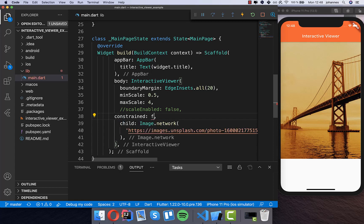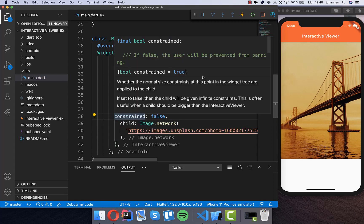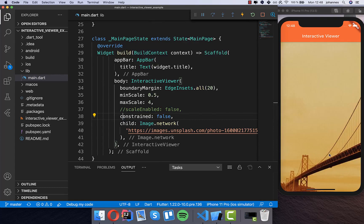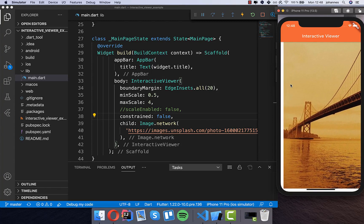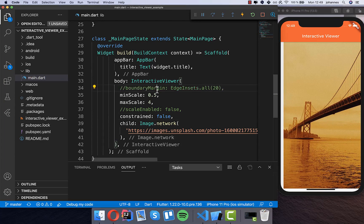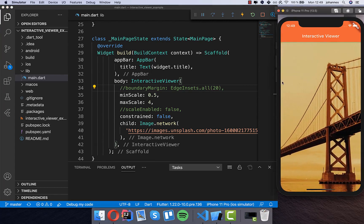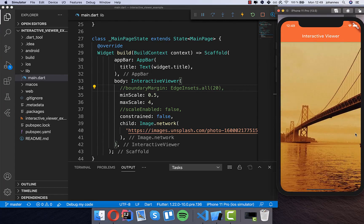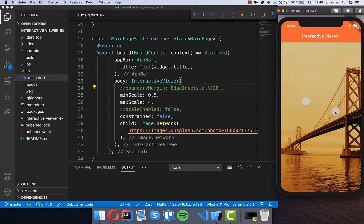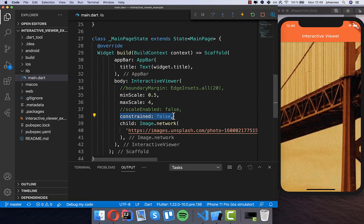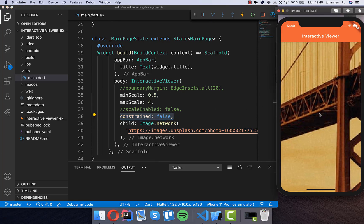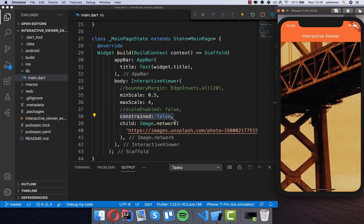We can also set the constrained property to false. After hot reload the image fills the whole view and you can drag it around freely. If you also remove the boundaryMargin, there is no white padding and you can drag and zoom around freely. This is useful when you have large widgets and want to give users the ability to pan around.